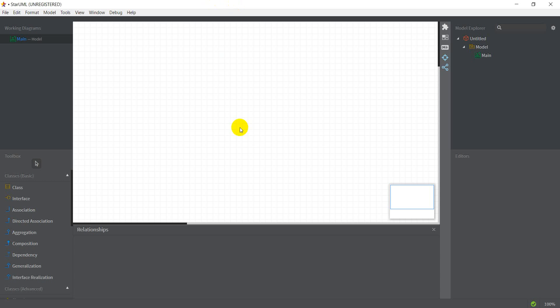Hello and welcome back. This video is going to be a hands-on tutorial with StarUML, which is software to create UML diagrams. I'm going to skip the installation but it's very simple and I'll add the link in the description below. So let's get started with StarUML — I have it open here and it gives us a lot of options.